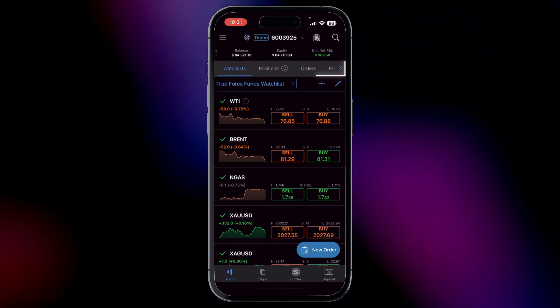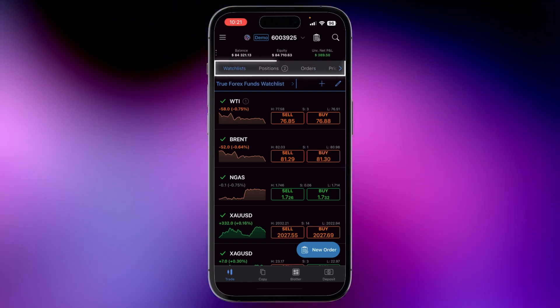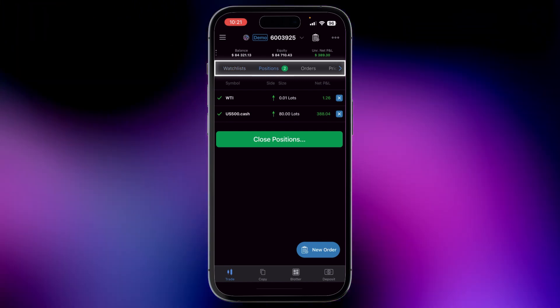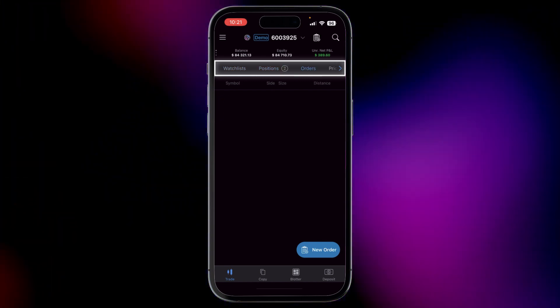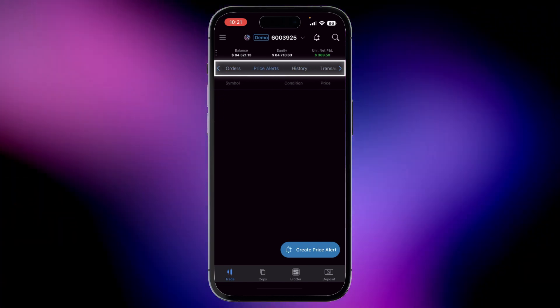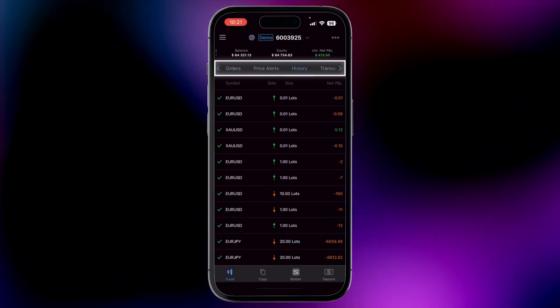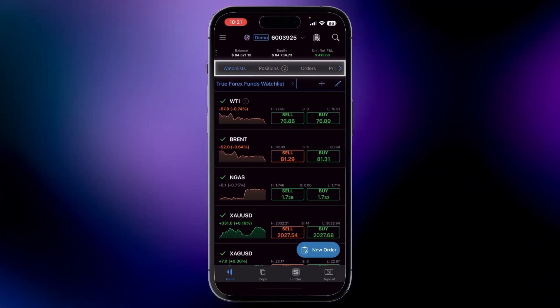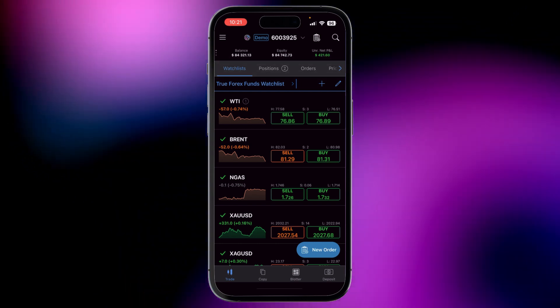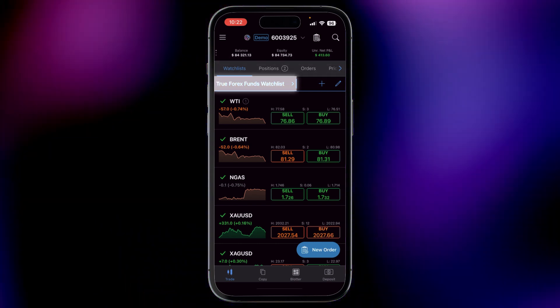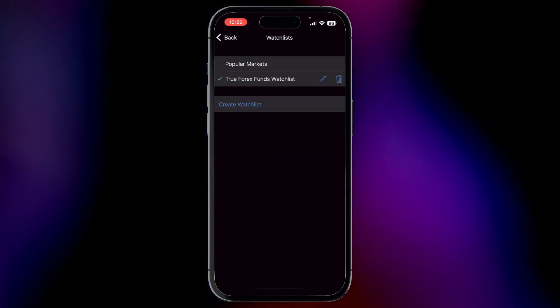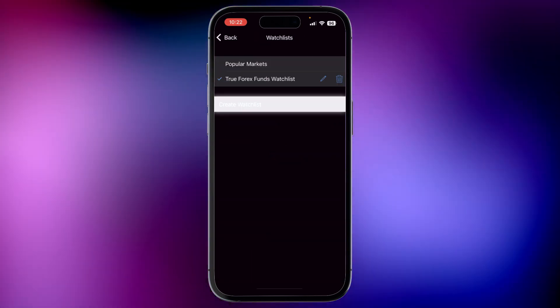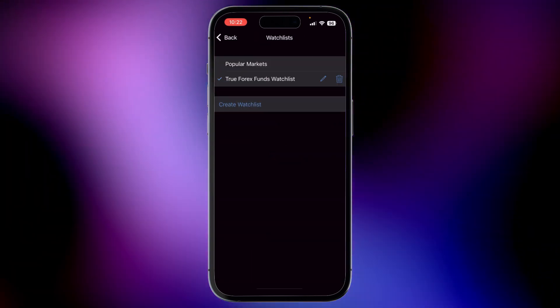Here you can also view your current positions, orders, price alerts, history, and transactions. Plus, you can create your personalized watchlist to keep an eye on your favorite assets.